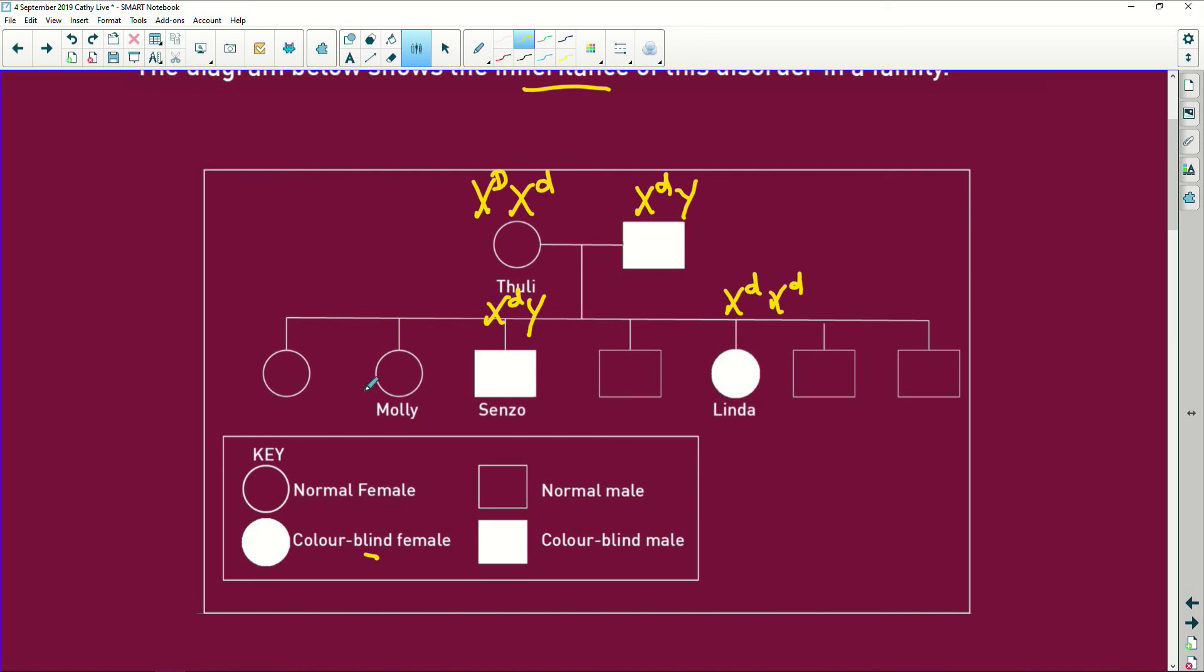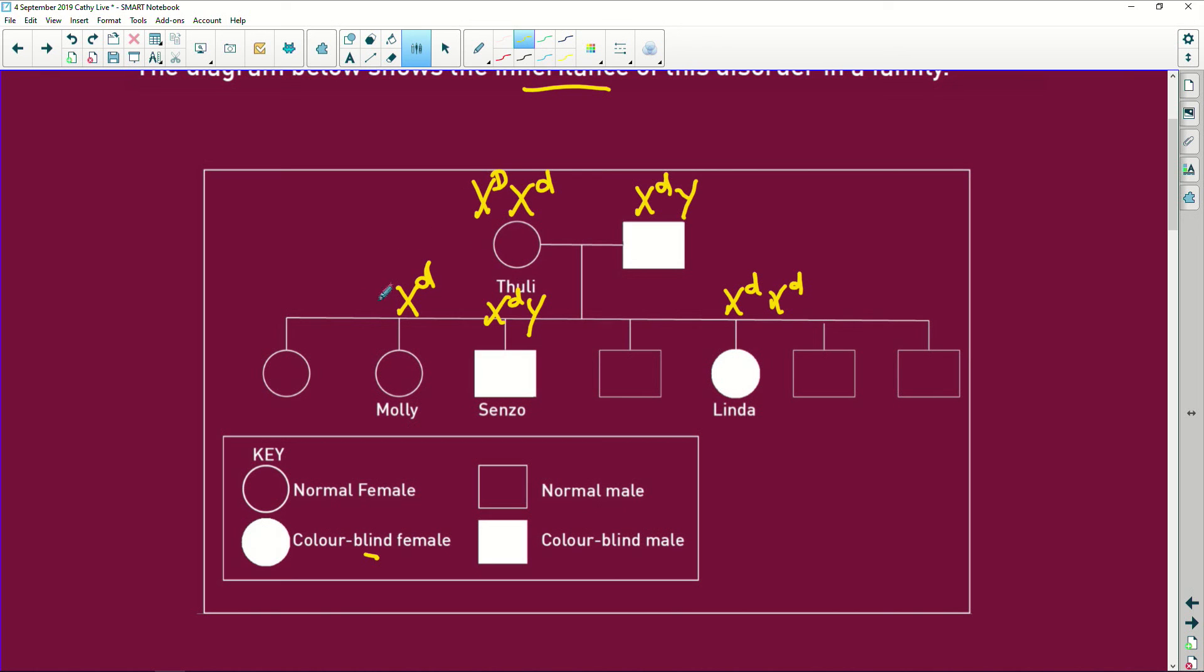That means Molly, she can't be anything other, because she would have got this recessive allele from her dad. If she got the Y, she'd be a male. She's not a male, she's a female, which means if she got that d from her dad, then she must have got the dominant allele from her mom. So Molly is definitely capital D, small d. Tuli is definitely capital D, small d.